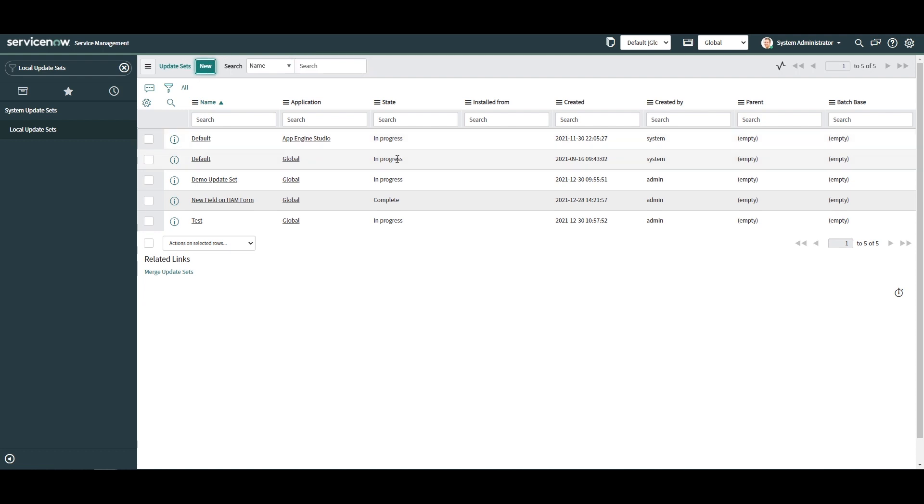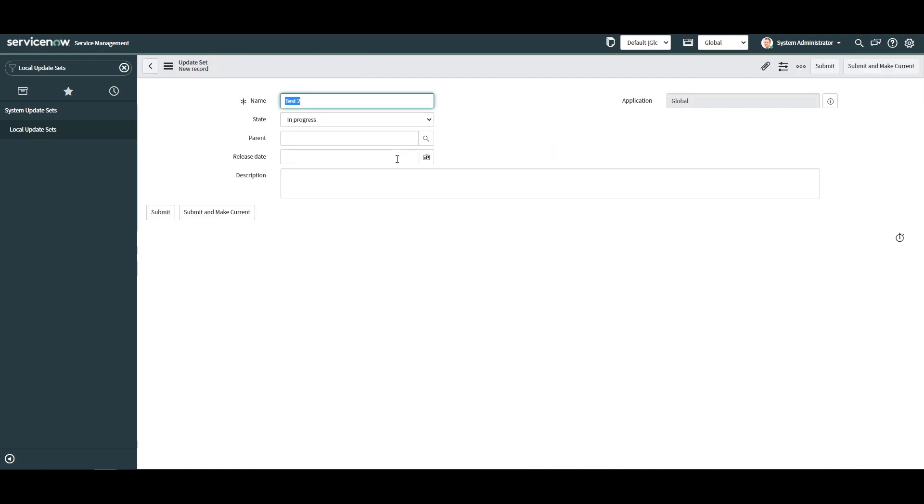In the Name field, let's call the update set New Field on the Incident Form. Now click on the Submit button to create this update set.